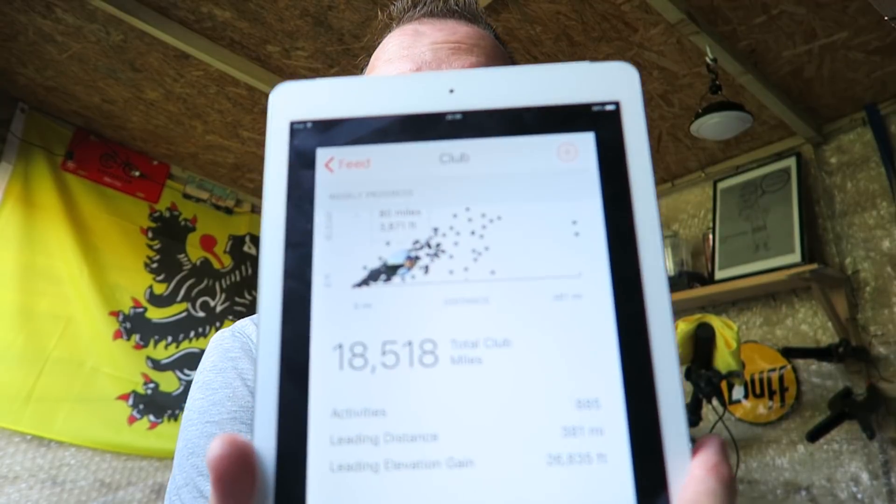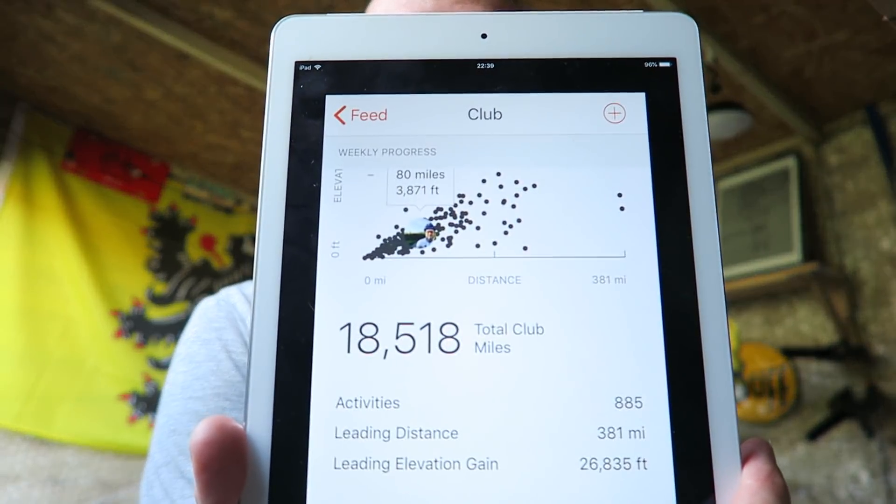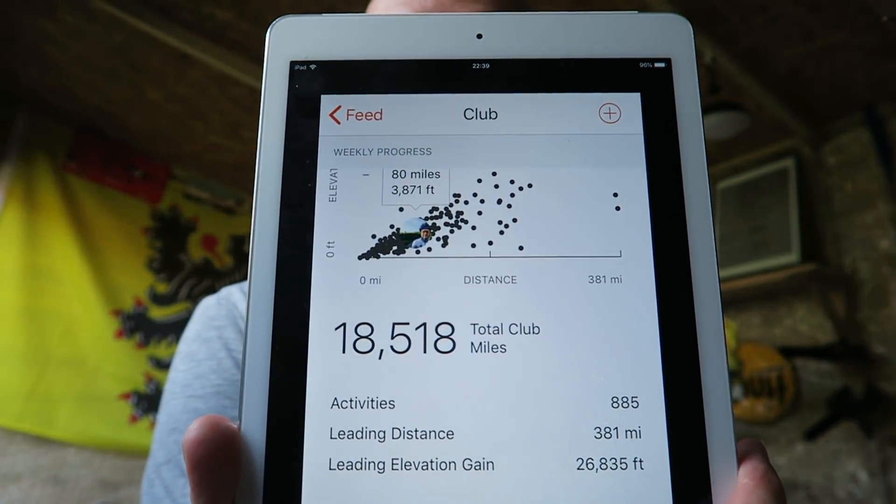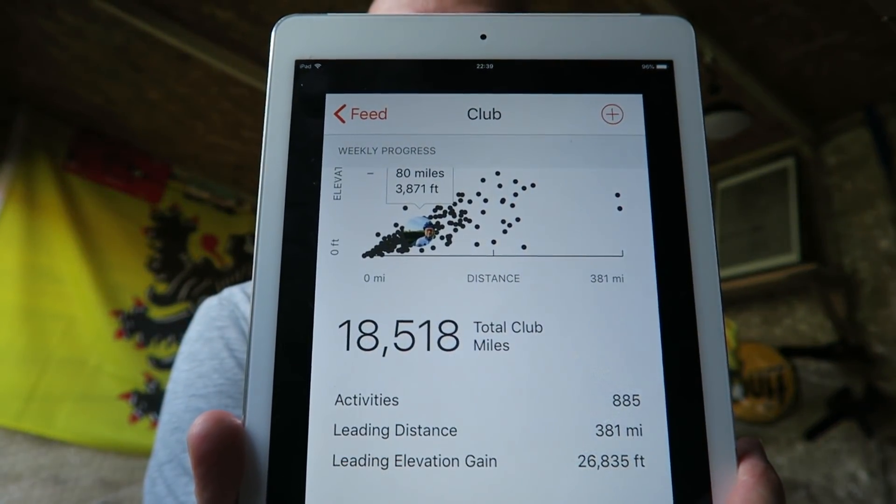I forgot to do this last week, but total mileage for the FCC for last week was a whopping 18,518 miles, so absolutely brilliant from every single one of you, cracking stuff.